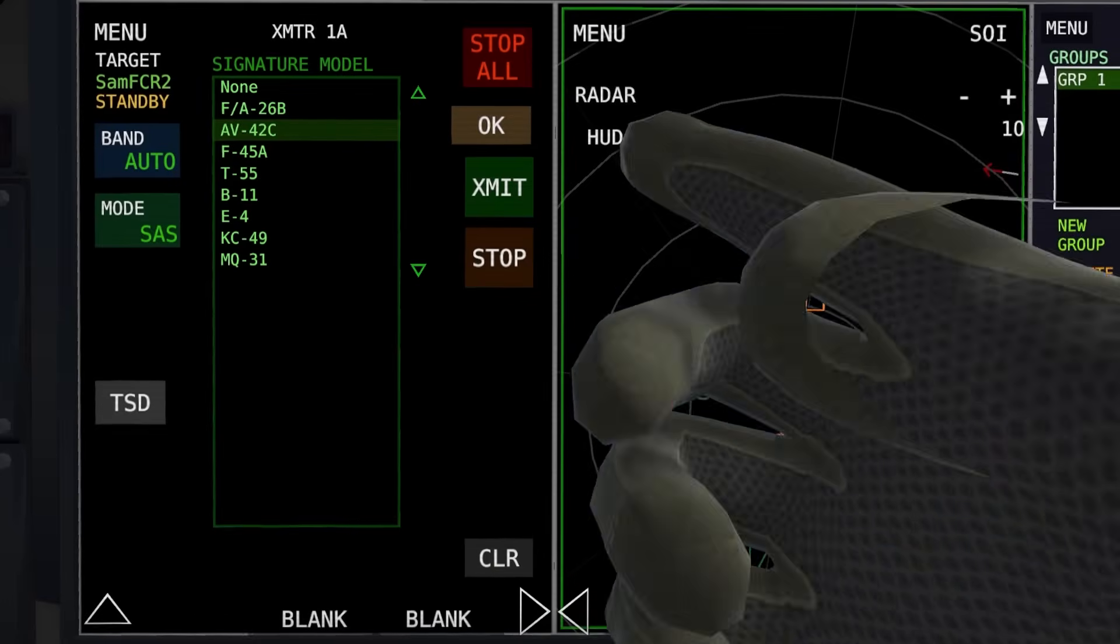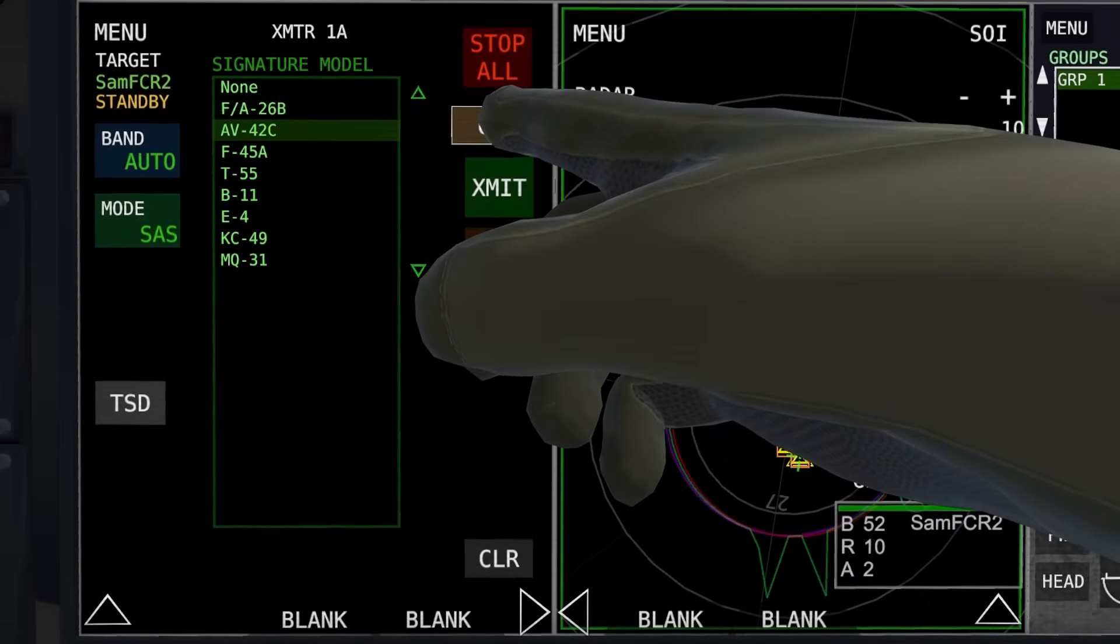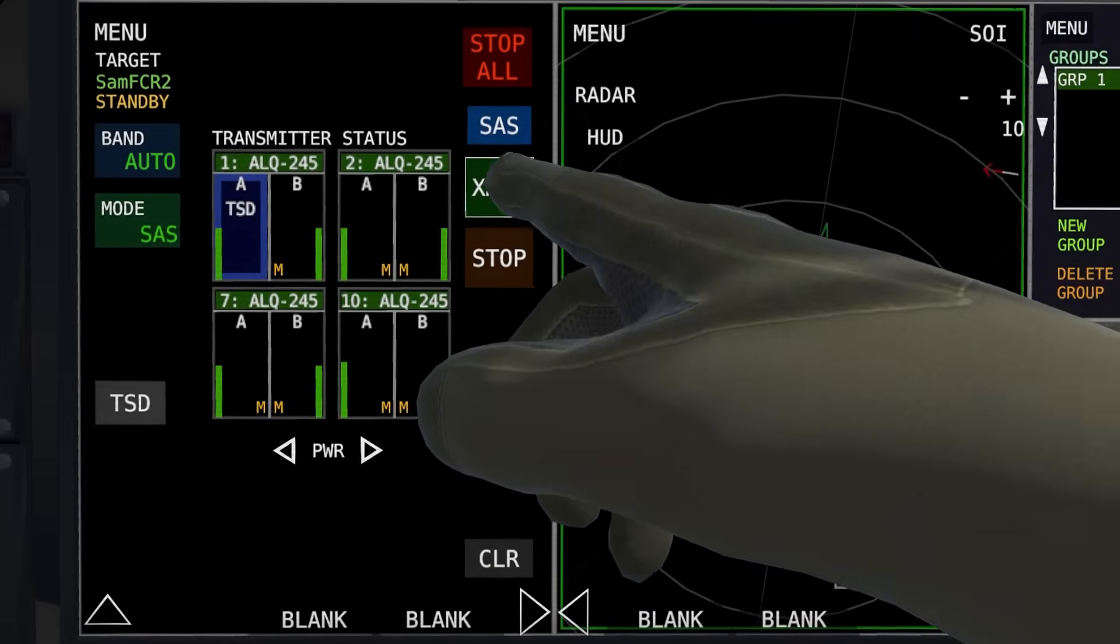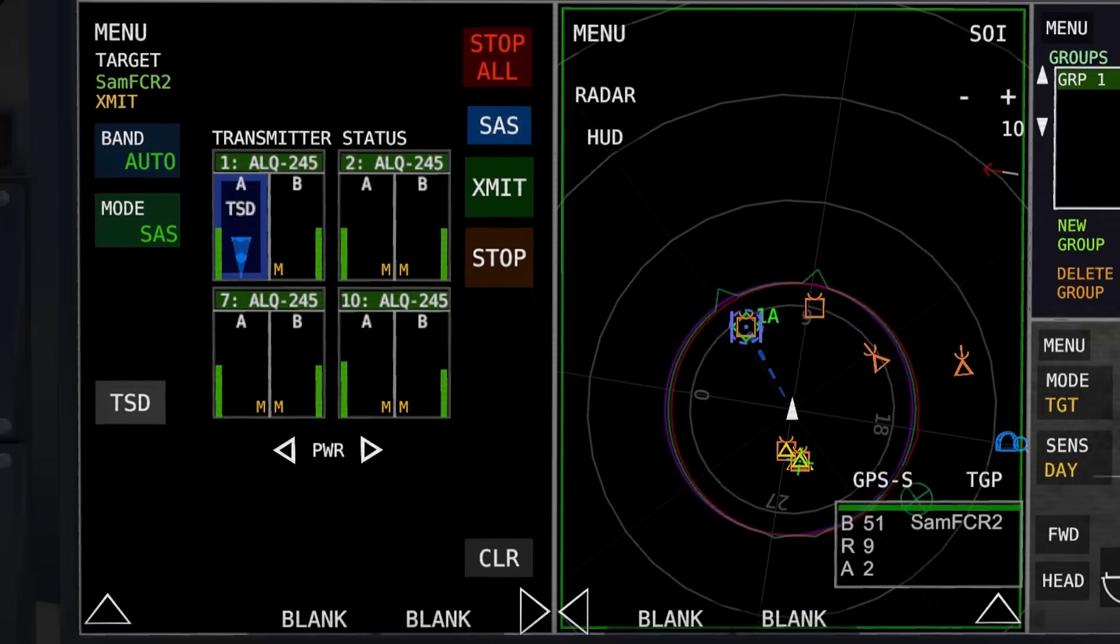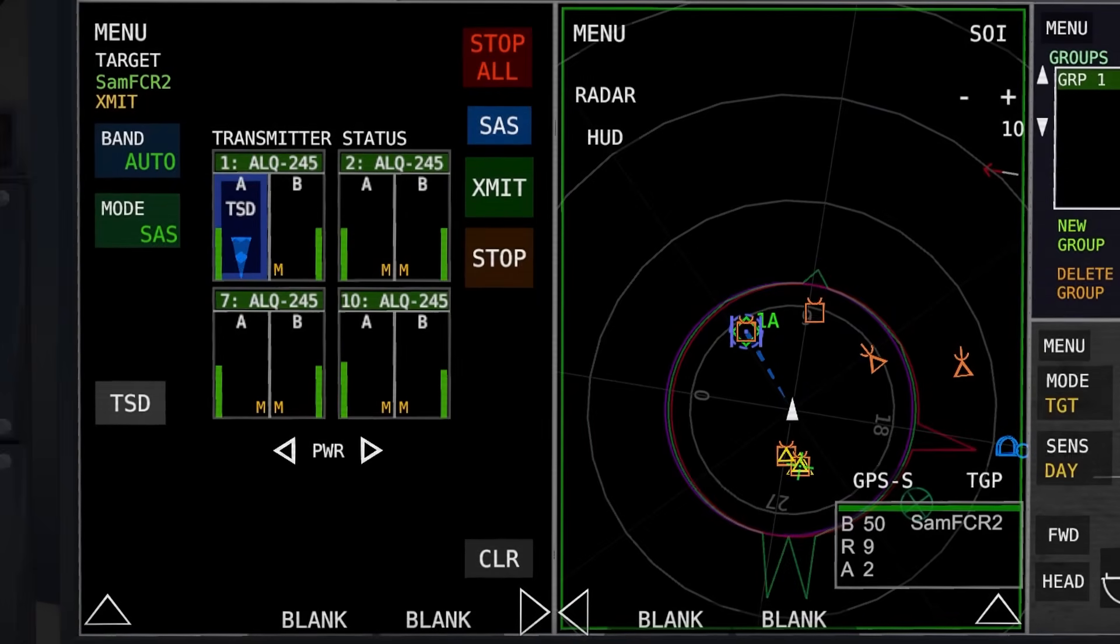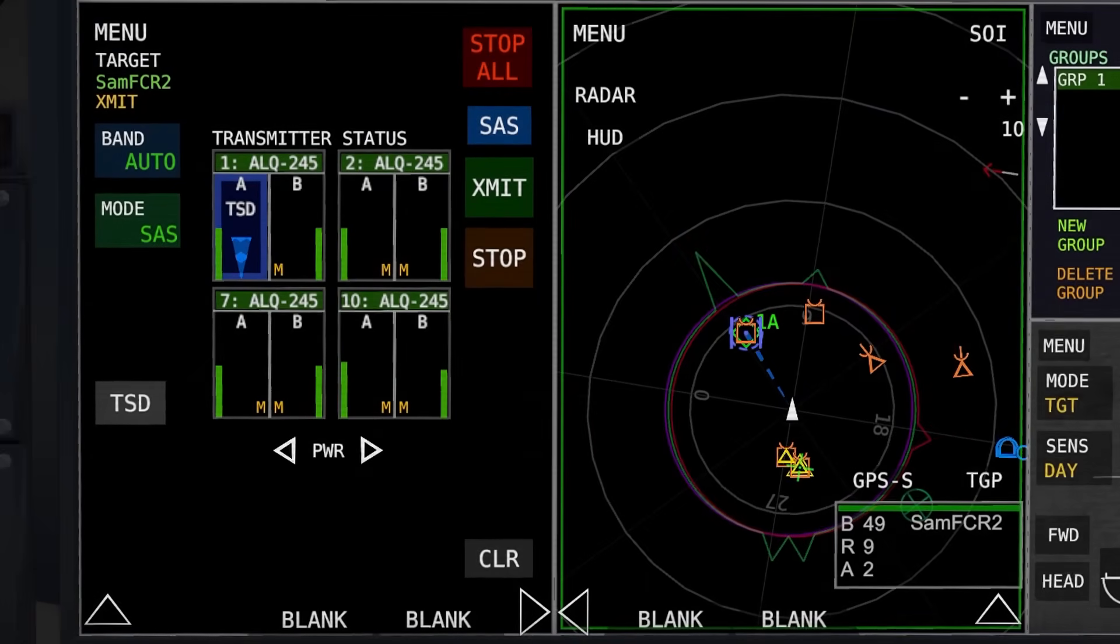So I want to show up as an AV-42C, for example. You hit OK, and you will hit transmit. So now on that radar, it will see me as an AV-42.